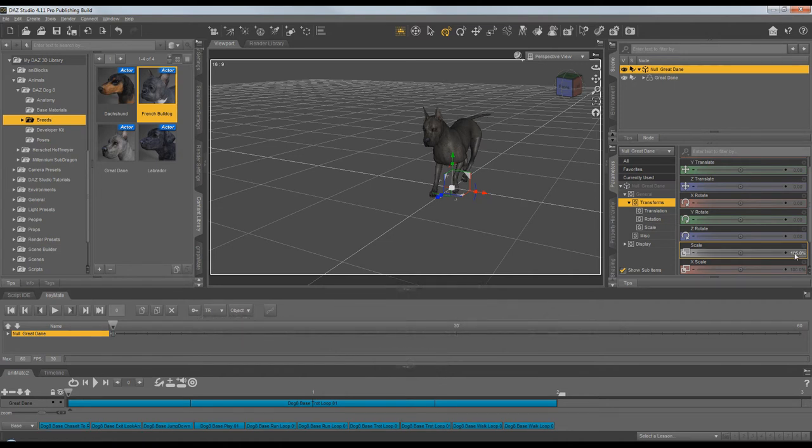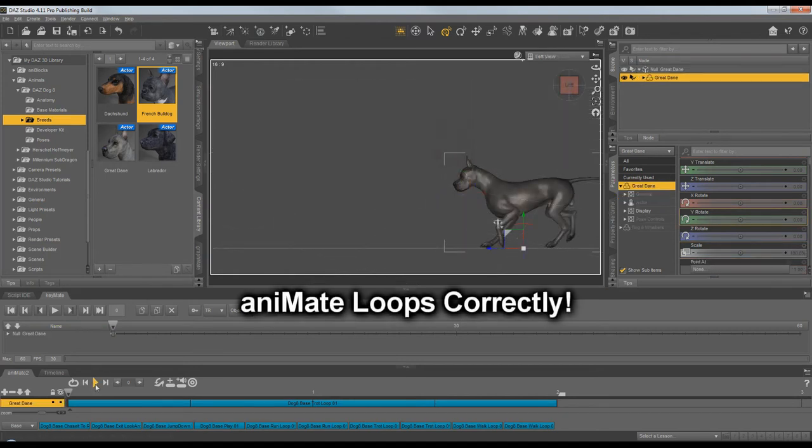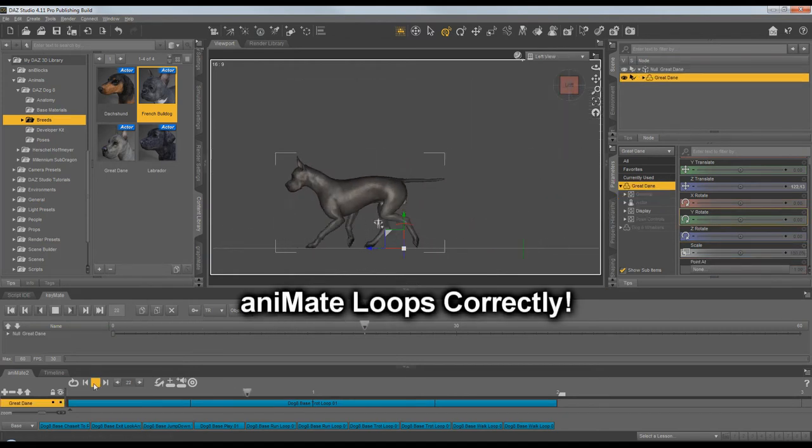Now the Dane is at its correct size. And Animate is also looping correctly with the Dane at a local scale of 100.